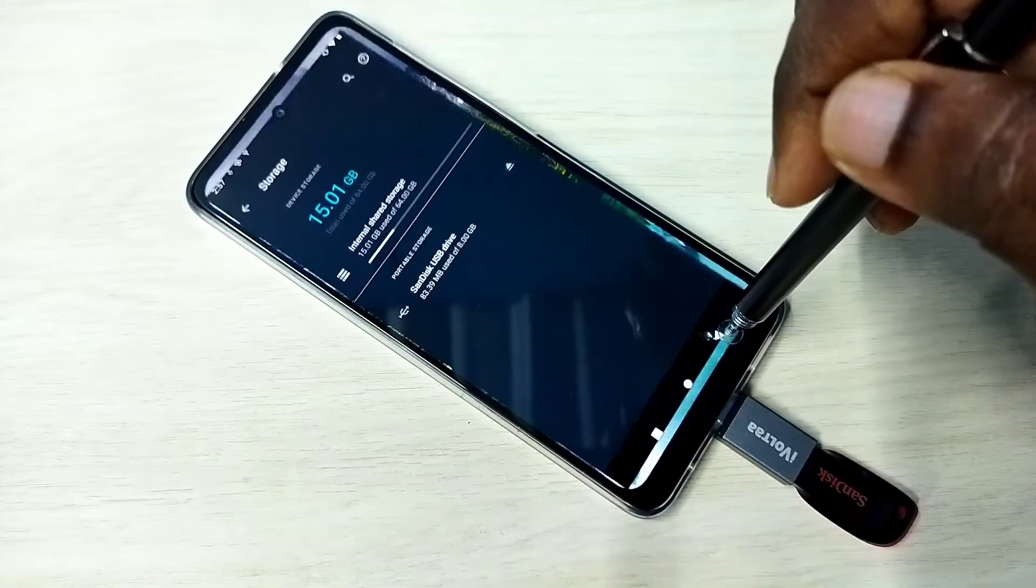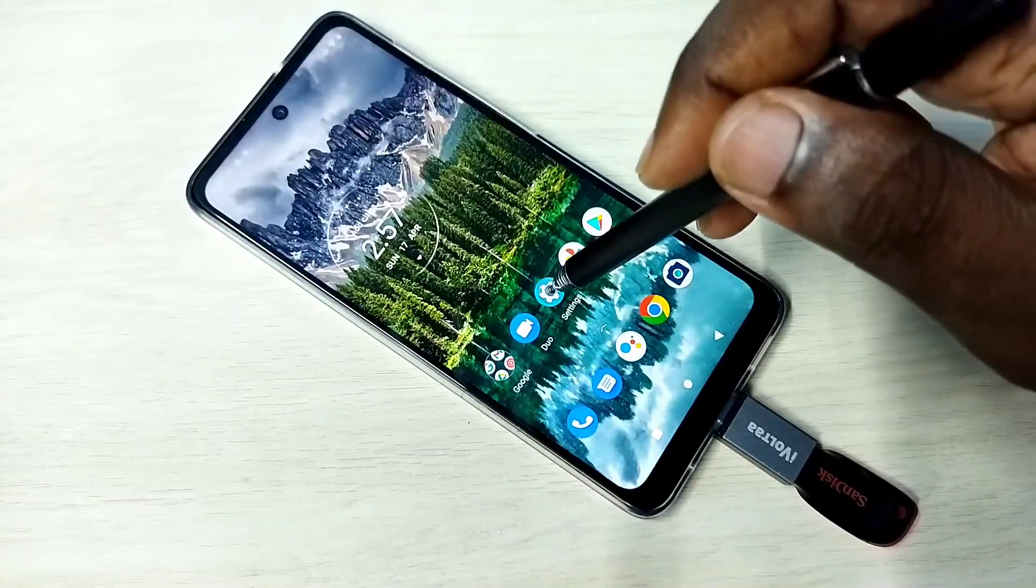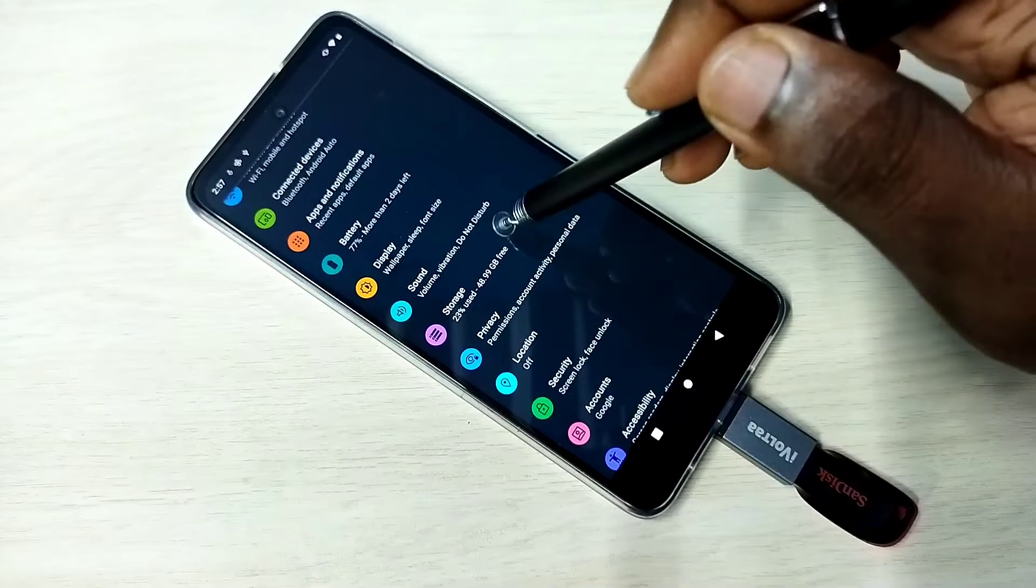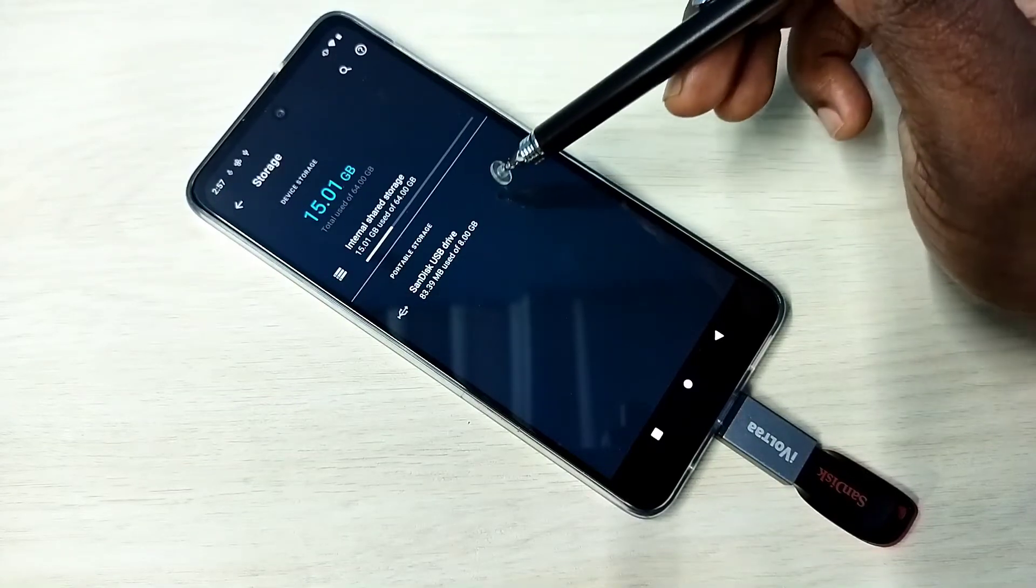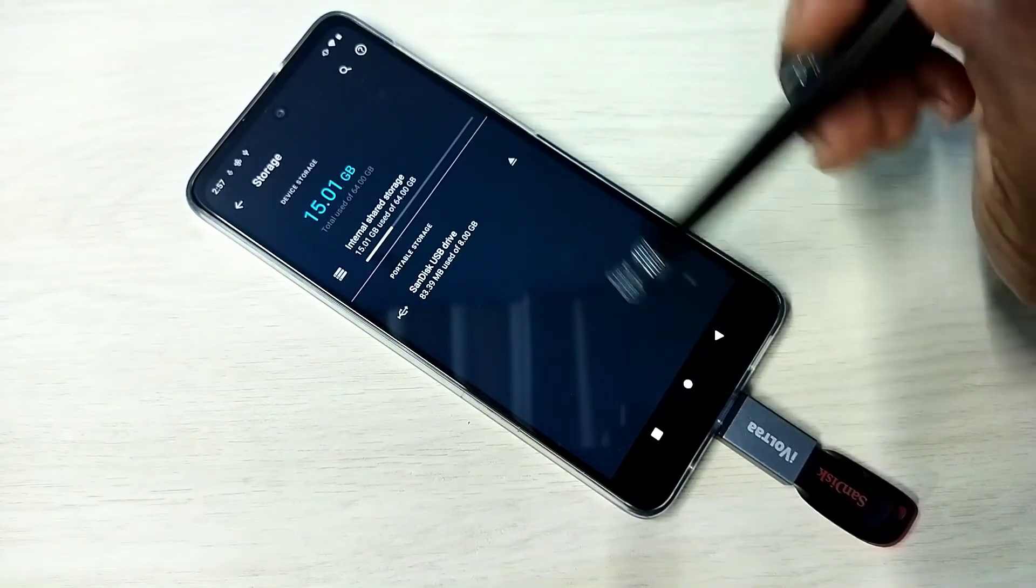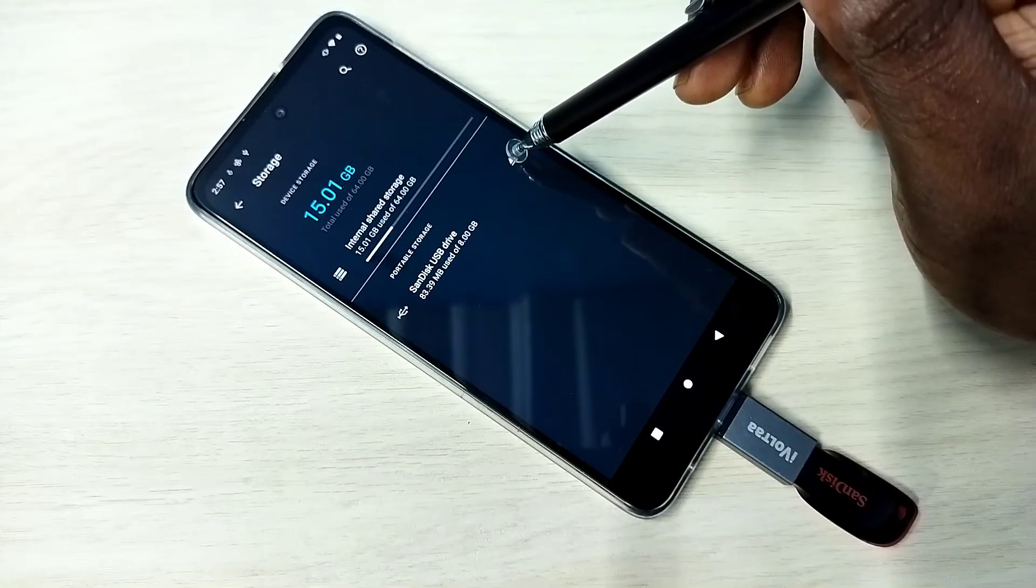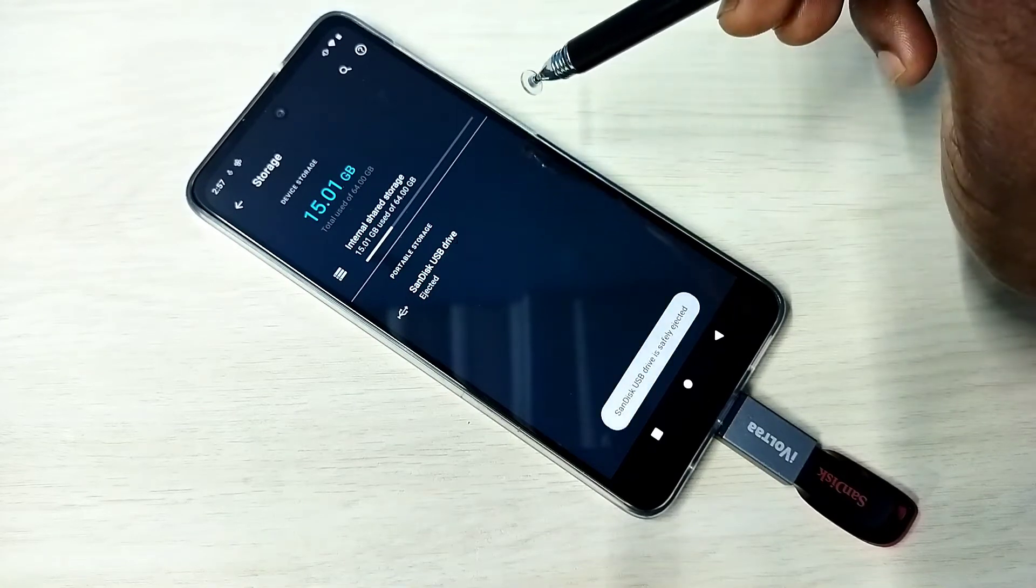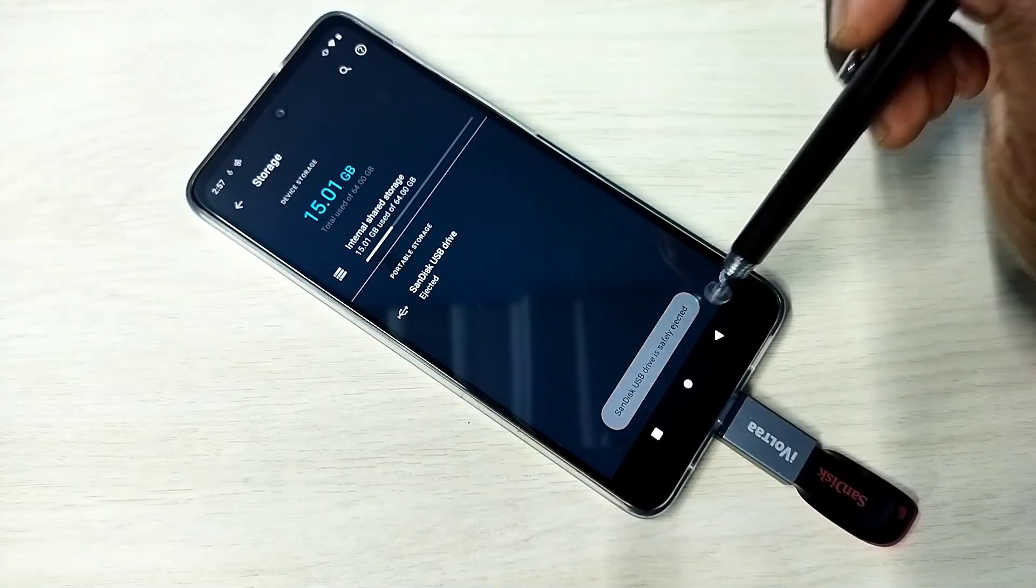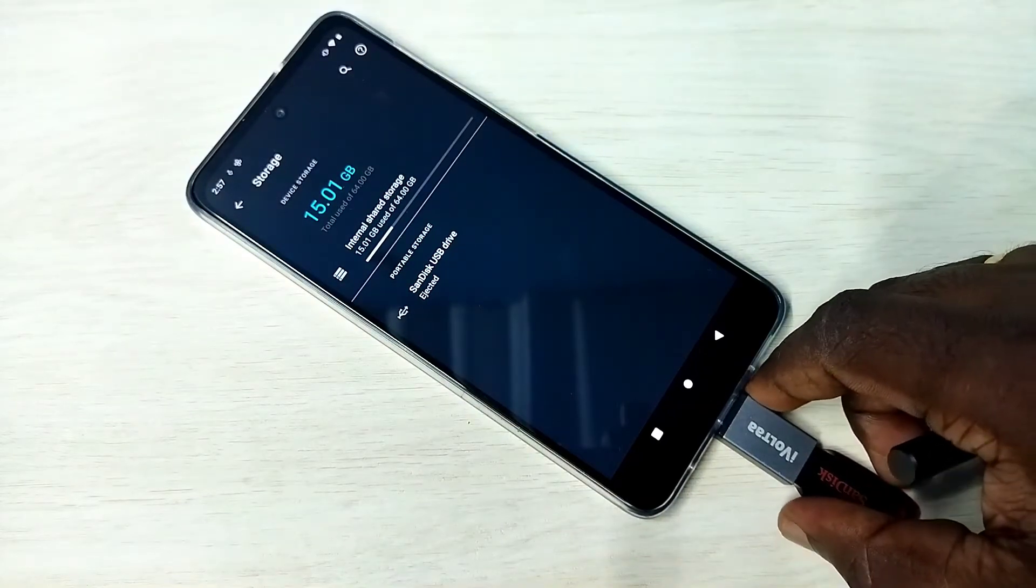So if you want to eject, again go to settings, storage. So if you want to safely remove this pen drive, first we need to eject it. We can tap here, you can see safely ejected. Then we can remove it.